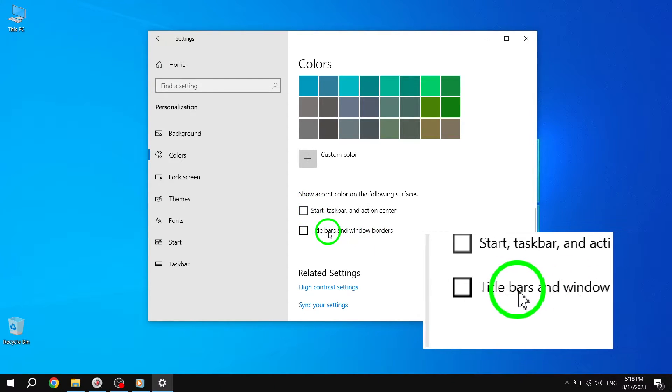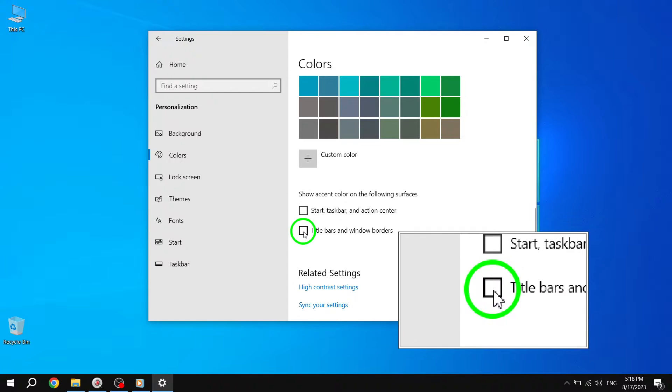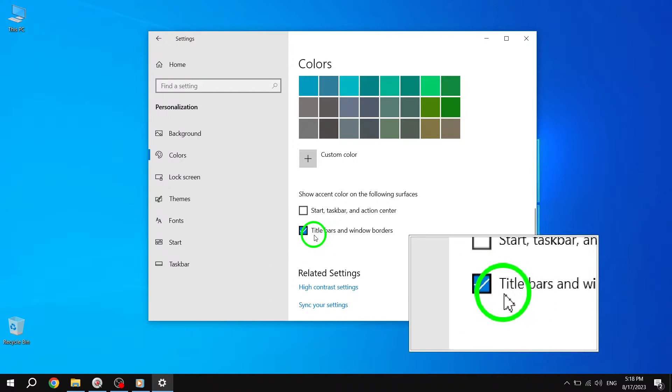Step 6. Check the box next to Title Bars and Window Borders. This will enable the display of accent color on the title bars and borders of your Windows.